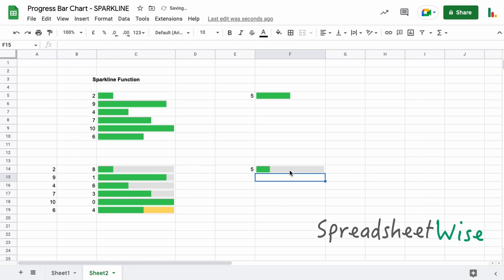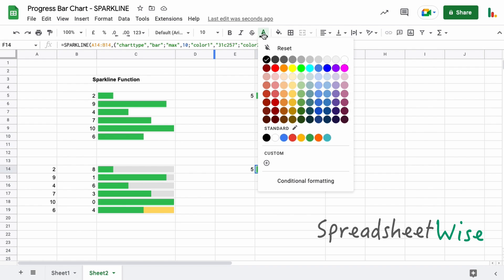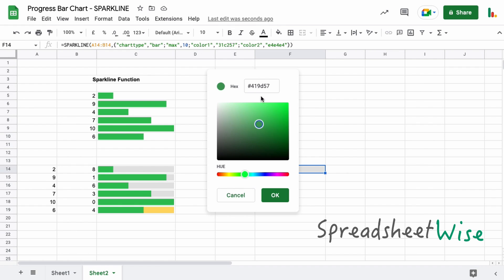You can actually find these colors if you go up to the text color up here and then add the custom. When you move your mouse somewhere across here or change this over here, you can see the hex value that you want up here. So if you wanted a particular green or a particular gray, for example, then you can just copy this value here and then use that in your sparkline function as we did here.